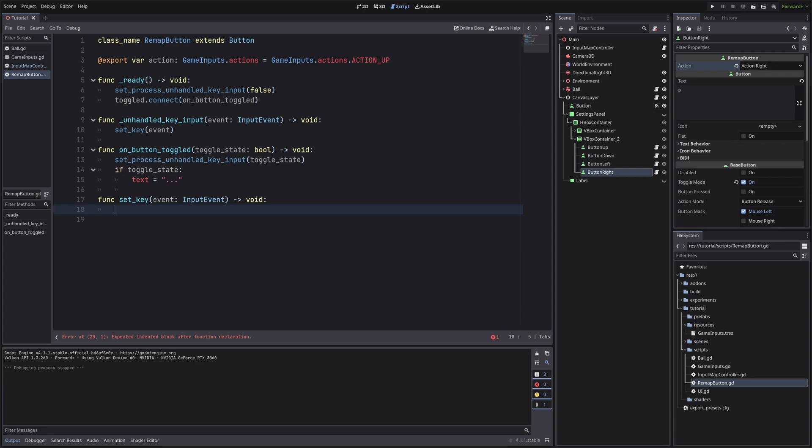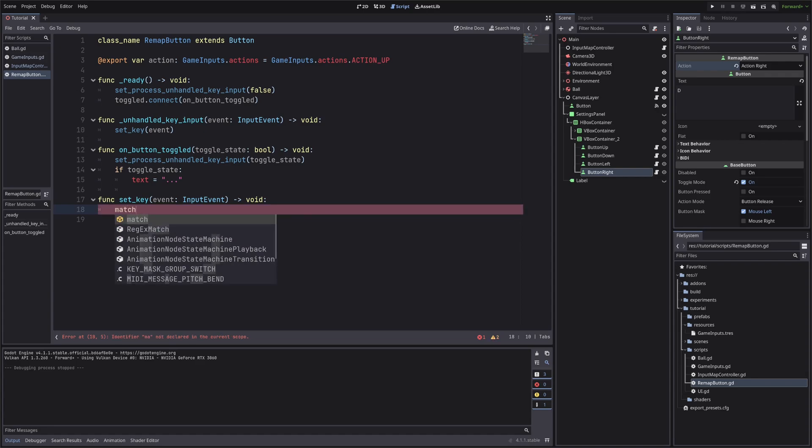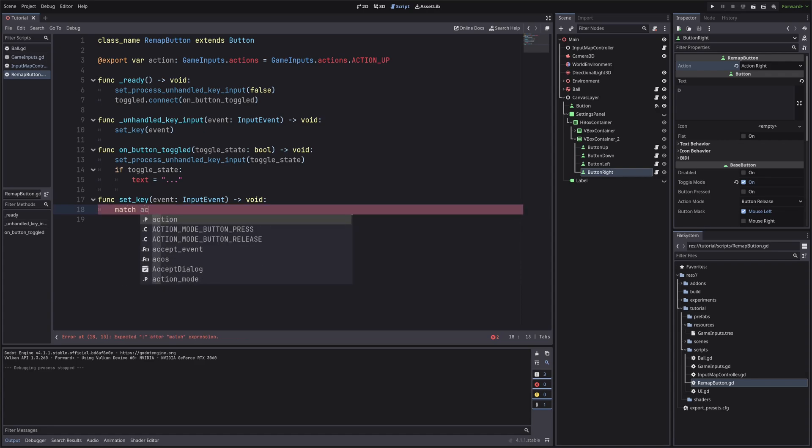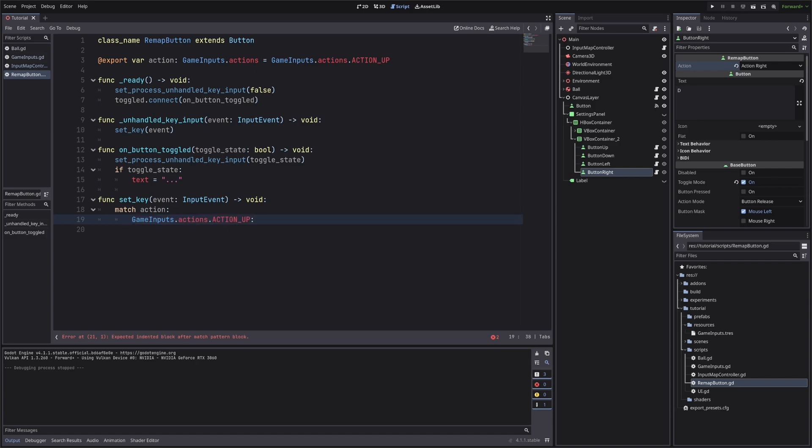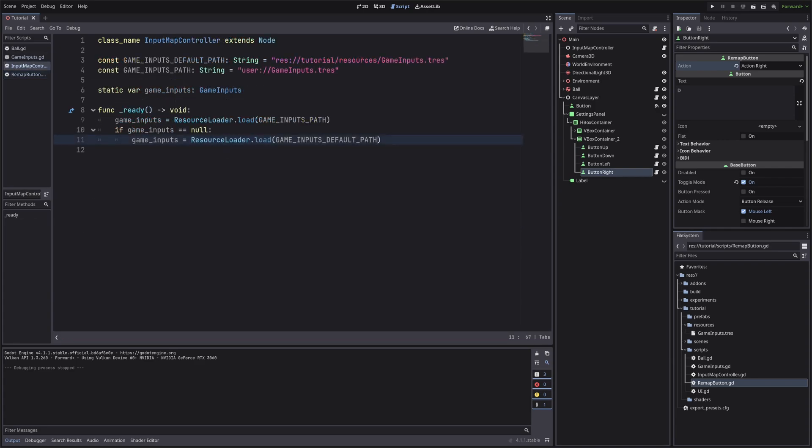So let's throw in switch case, I mean match statement. So match action, if our button is for up action, we will set the pressed key for that action in our game input. But the question is, how we will access them? Remember, I have thrown static keyword in our input map controller.